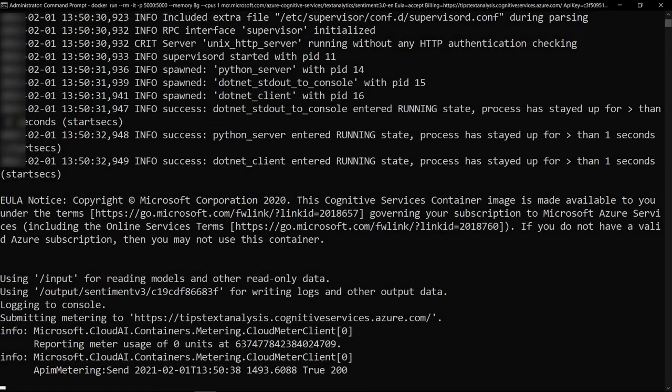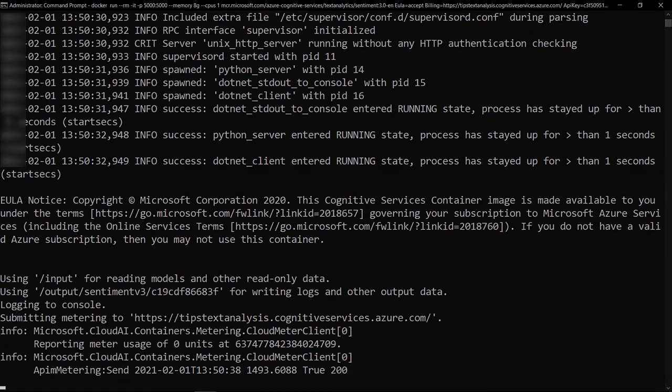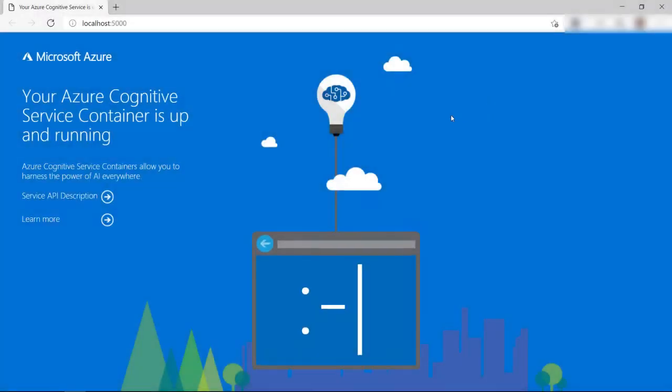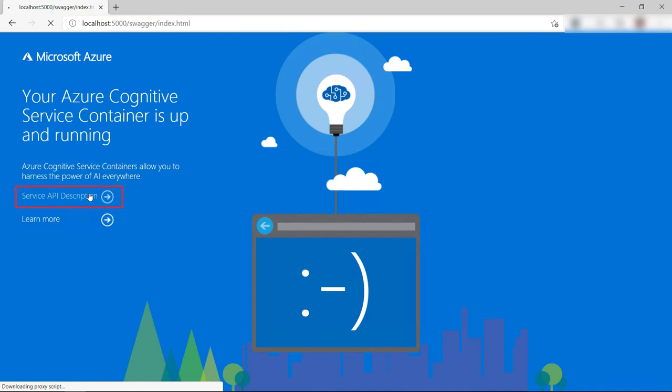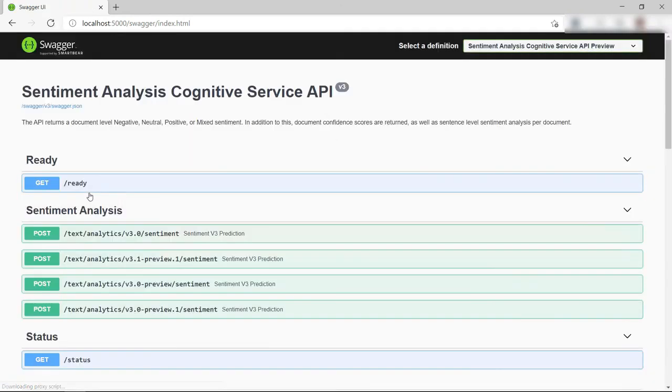Now that the cognitive services container is running on my local machine, I can use it with the URL localhost at port 5000. In here, I can see the swagger menu for the service.